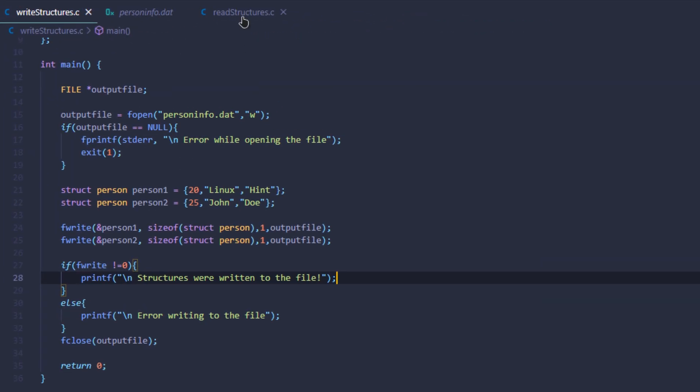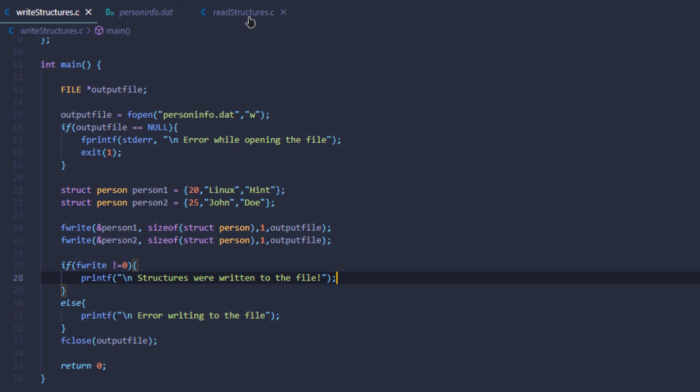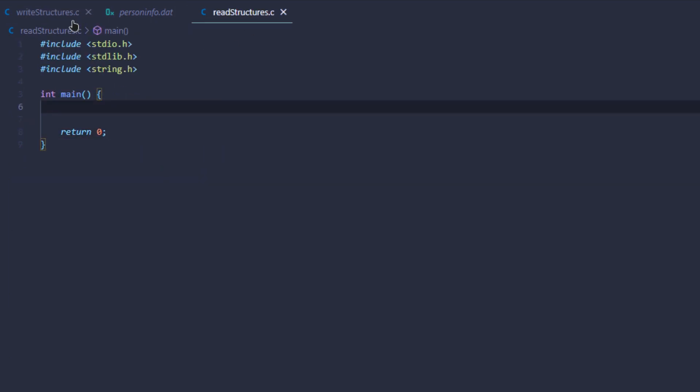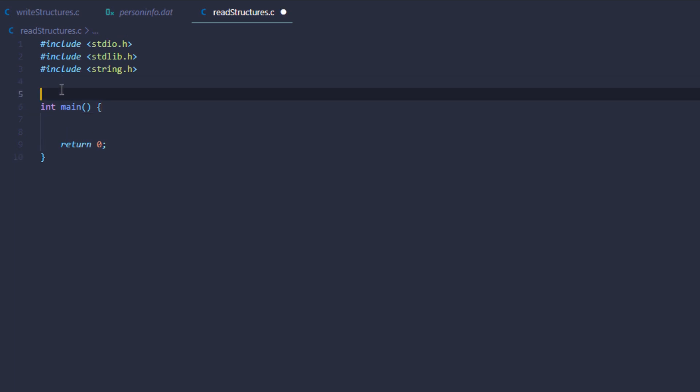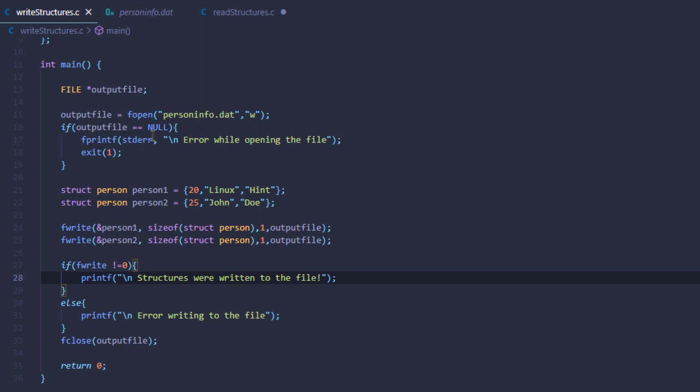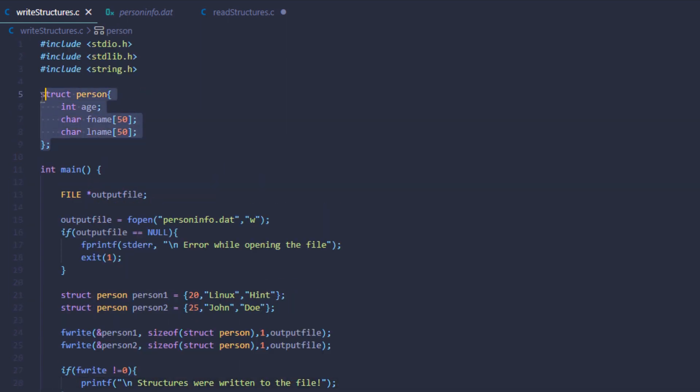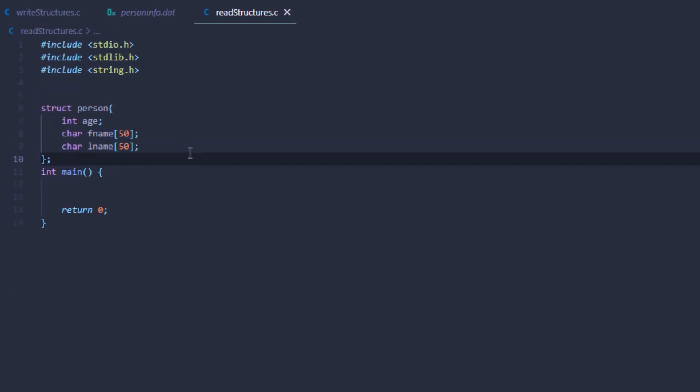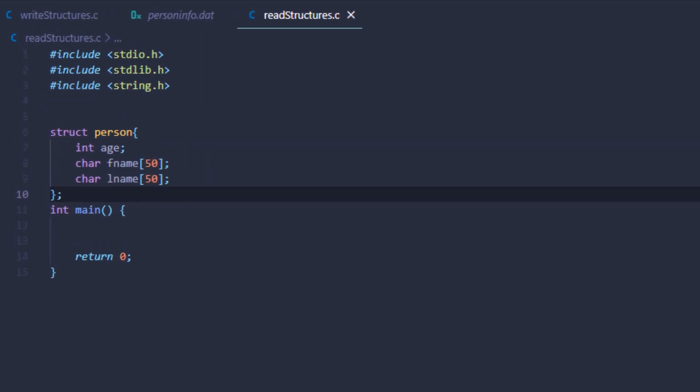Now I'm going to head over to my other program, which is read structure. When you're going to read a structure from a file, you need to know what is the structure that you want to read. You need to define it as well. I'm going to copy it from my write structure file to define the structure that I want to read.